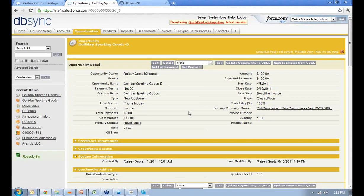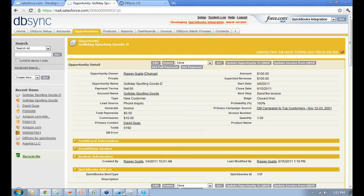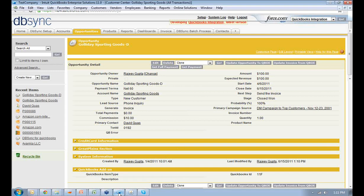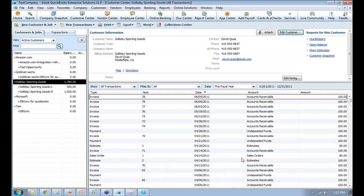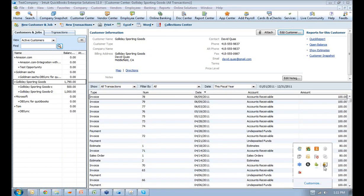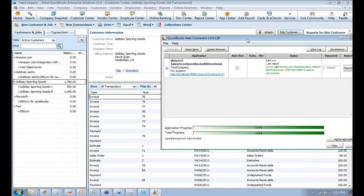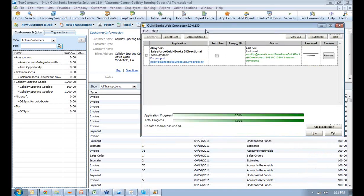As DBSync is a cloud-based solution, we don't have to install anything on your local machine, but we do provide an option wherein you can install the Tomcat server and have it run locally on your system. By default it will be coming as a hosted model. For QuickBooks integration, we'll be using the QuickBooks web connector file for running the synchronization. We'll be configuring the DBSync profile within the QuickBooks web connector. This is the QuickBooks web connector file, and we have configured the DBSync profile within it, Salesforce QuickBooks bi-directional.